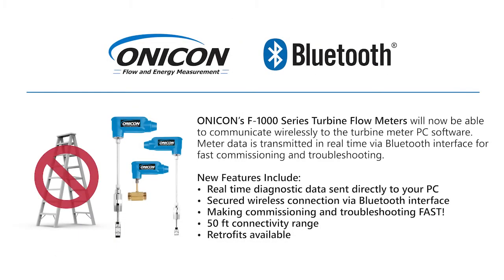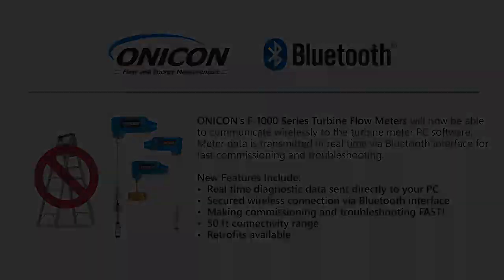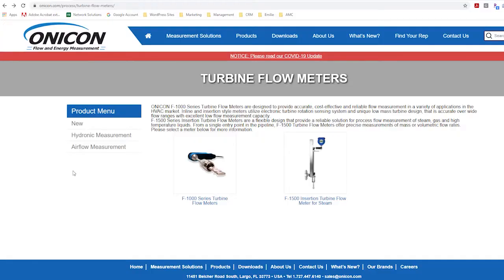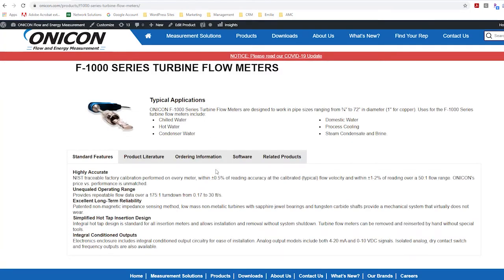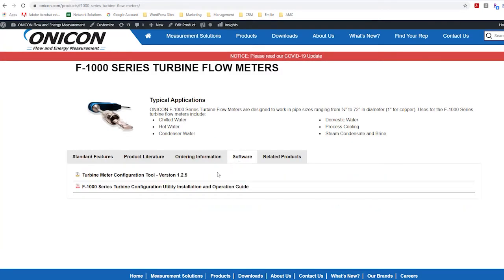ONICON Turbine Flow Meters ordered with the Bluetooth feature can wirelessly transmit real-time meter data directly to a PC. Before getting started, ensure that the PC is running version 1.2.5 or later of the configuration utility. The configuration utility is designed to operate with Windows XP, Windows 7, Windows 8, or Windows 10 operating systems. The utility is available for download from ONICON's website.